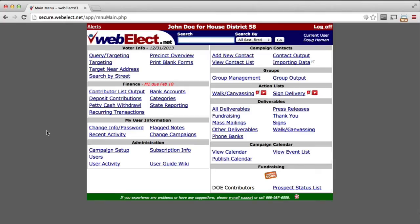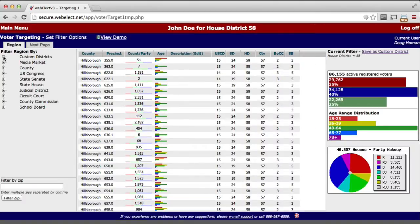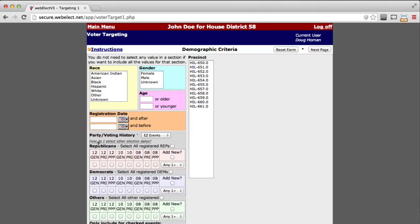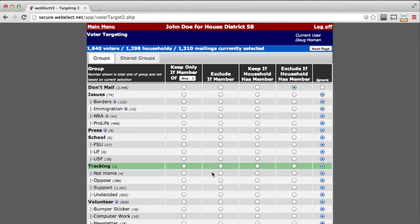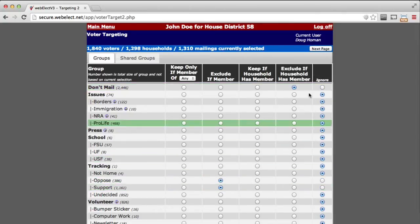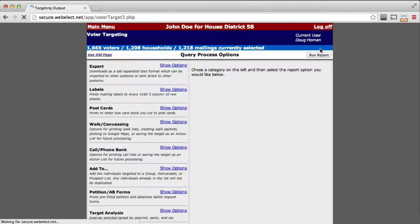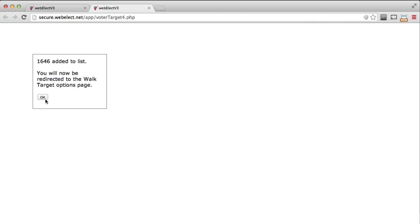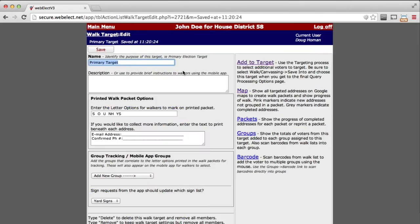If you do not already have a walk target created, we need to create one first. I'm going to go through this very quickly since it's detailed in another video. In this case we're going to go to a precinct walk for Temple Terrace. I want voters that voted in at least two of the selected elections, Republicans only. I'm going to kick out people in our 'don't mail' group as well as ones that we know support or oppose us, and I'm going to save these as a targeted walk list, keeping the default name.